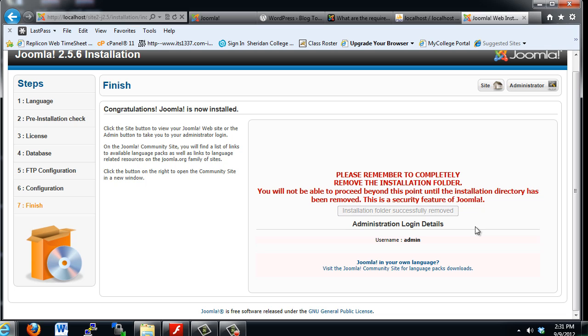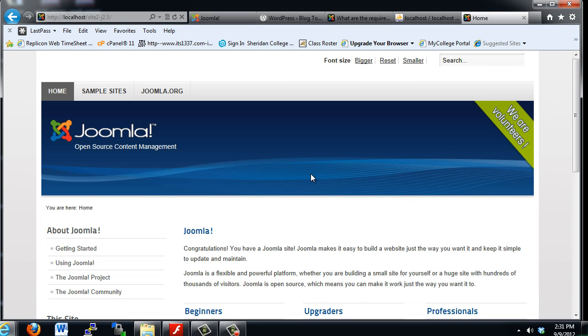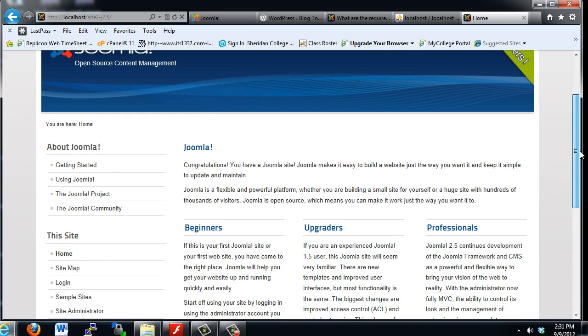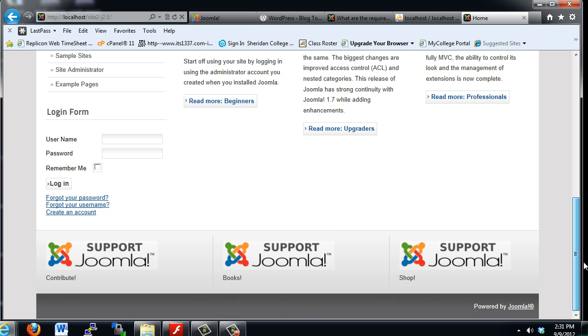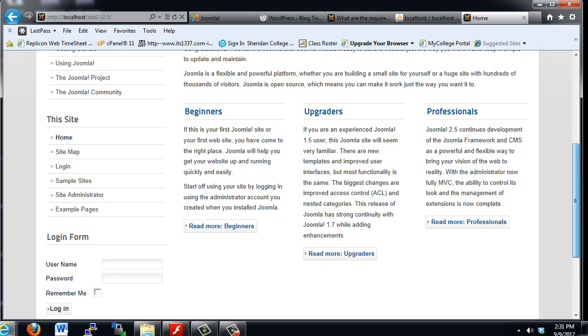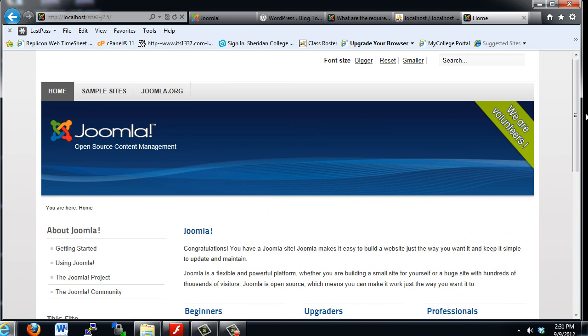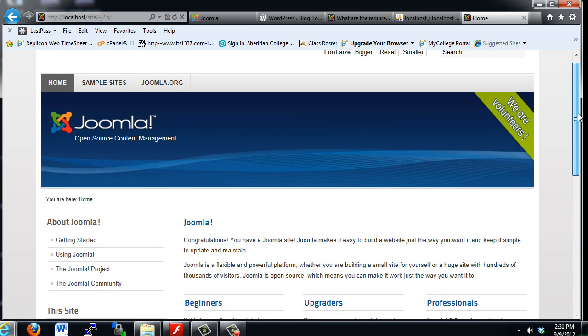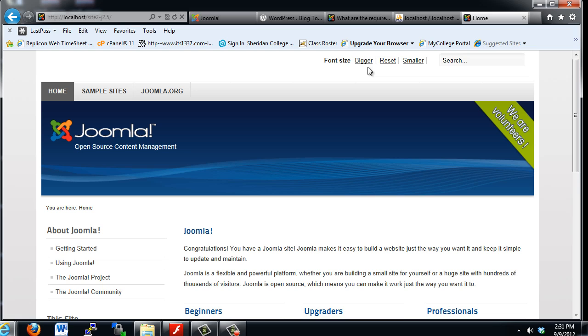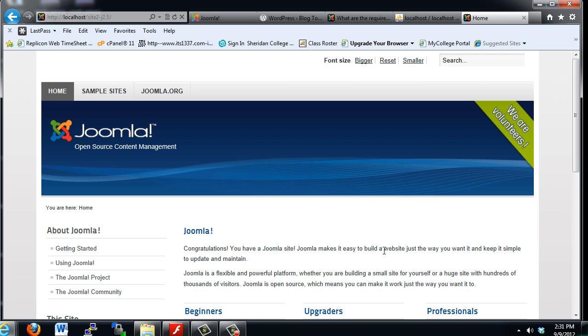So now all we have to do is go to the site. This is the front page of a Joomla 2.5 website on a fresh install with the sample content installed. That means sample menu up here, sample menu here, sample menu and links here.